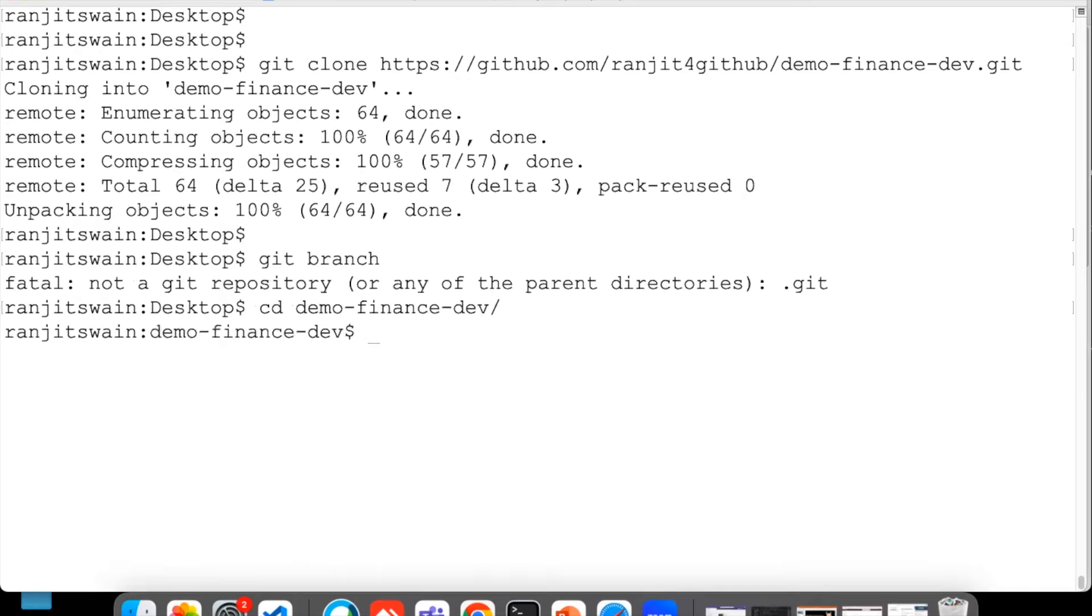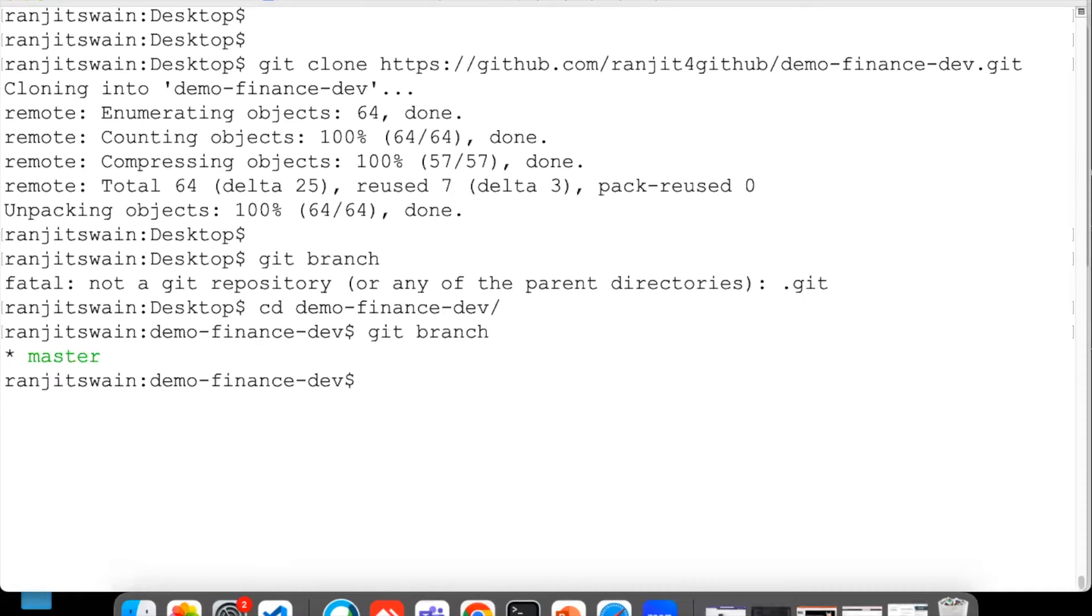If I just do git branch here - okay we have to go back to the repository. Go to the repository and here if I just do git branch, I'm in the master branch.